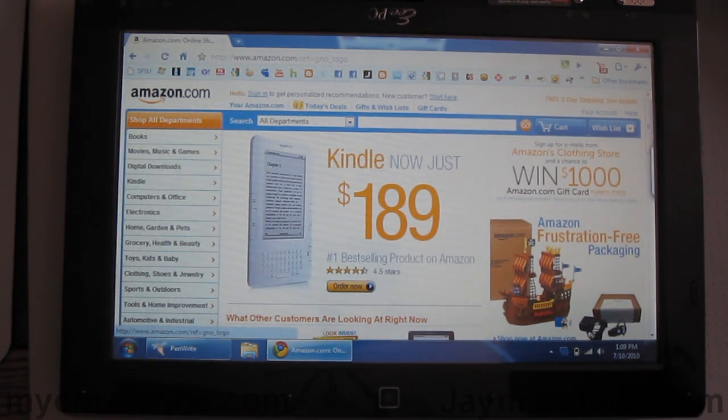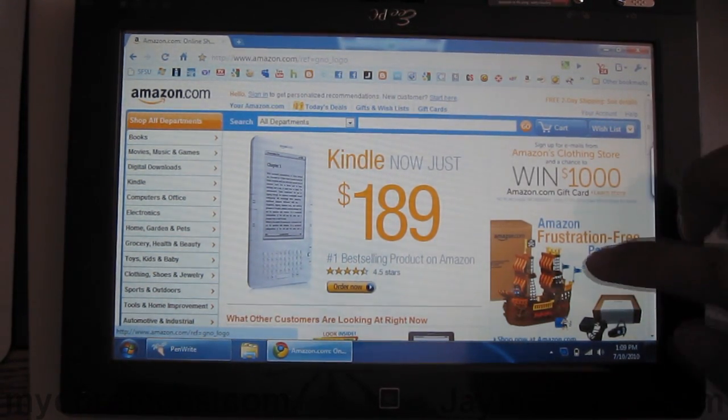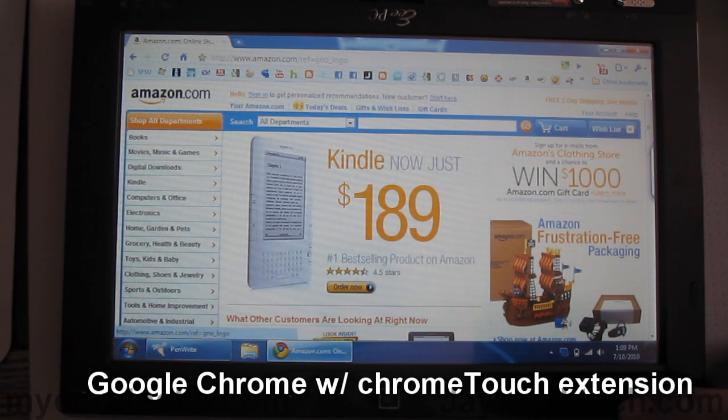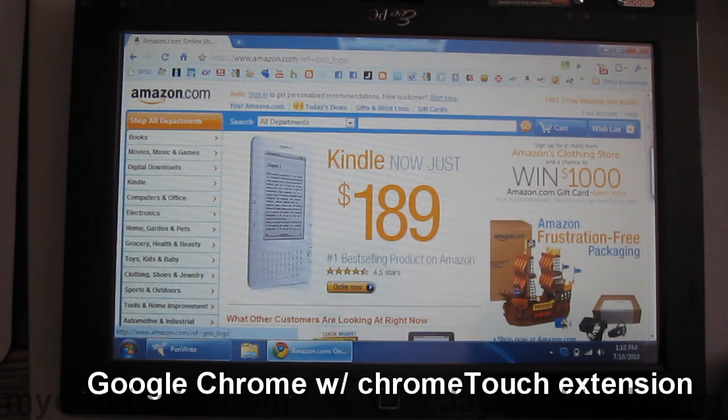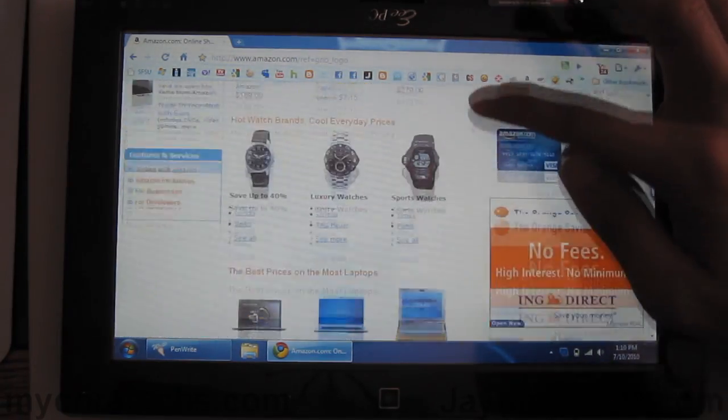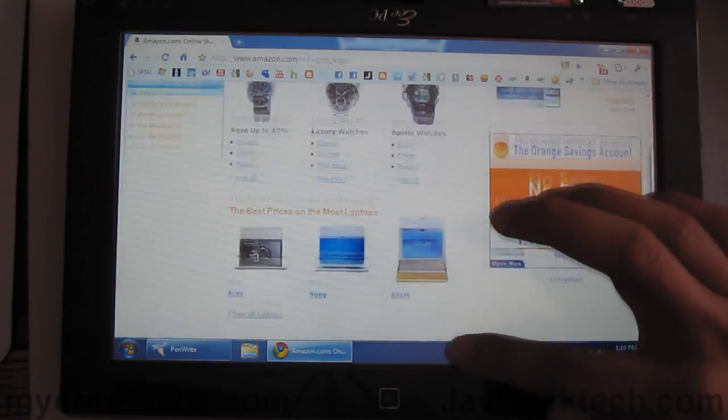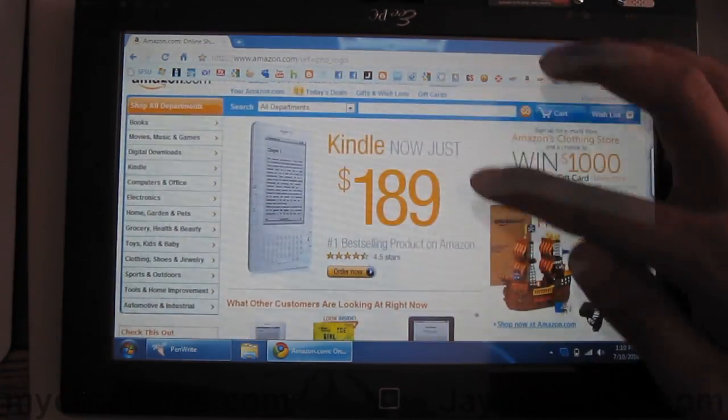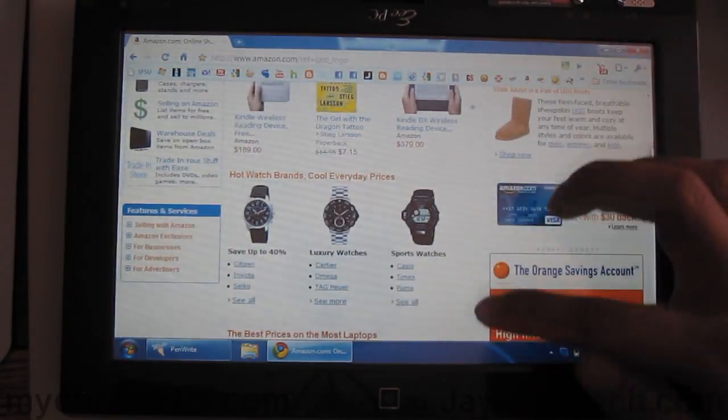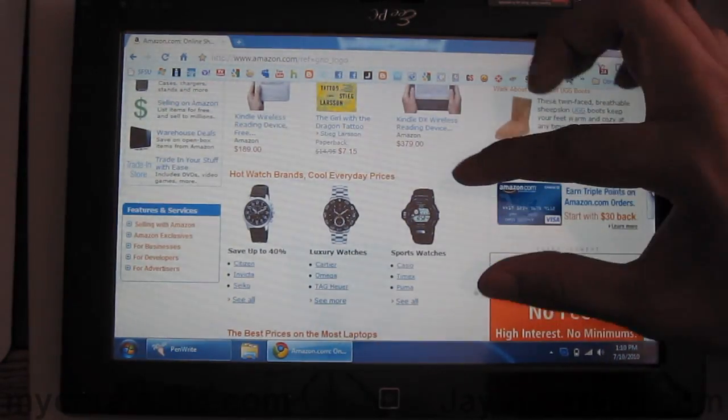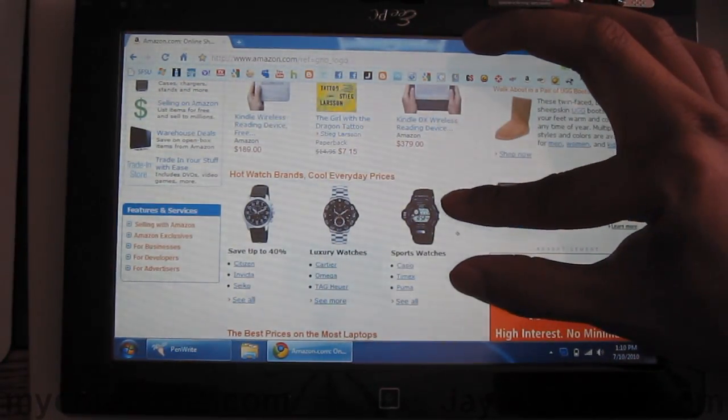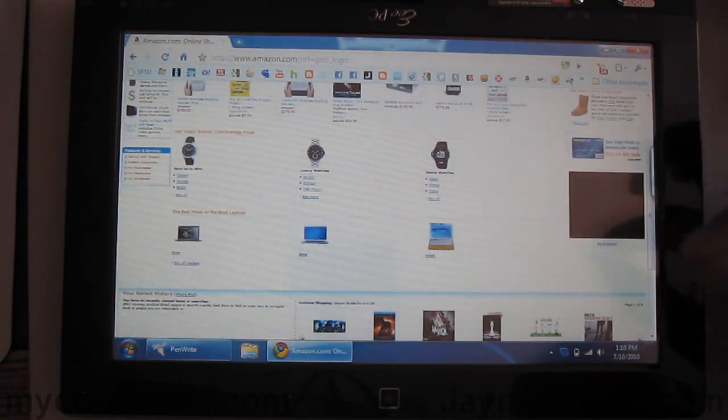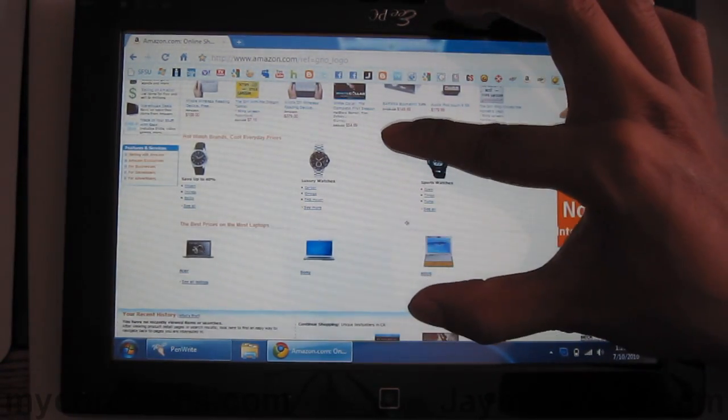Using the touch screen for web browsing is also quite easy. Right now, I have Google Chrome loaded with the Chrome Touch extension. And as you can see, it works just like any mobile browsers. You can also do pinch and expand.